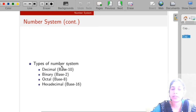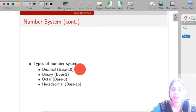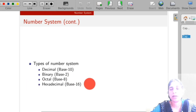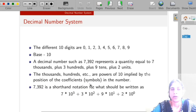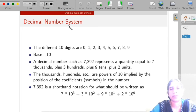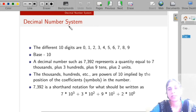The different types of number system are: decimal number system, binary number system, octal number system, and hexadecimal number system. First, we will discuss the decimal number system.